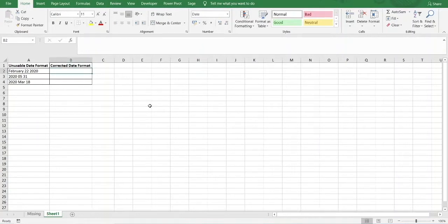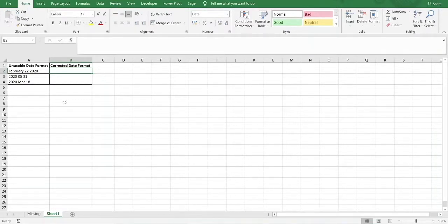Hi guys. This video will show you how to convert unusable date text strings into a date format which Excel will recognise as being a date. I've got three examples here, and in all three cases I will be using the DATE function.